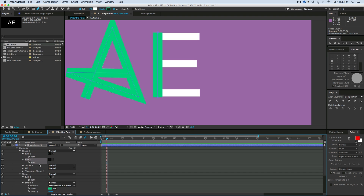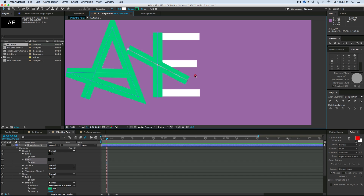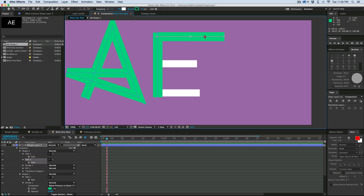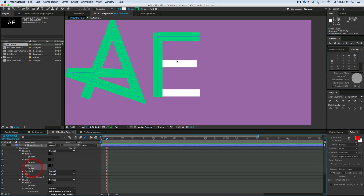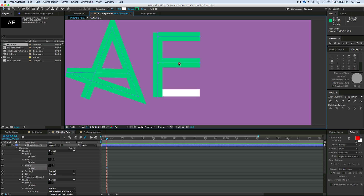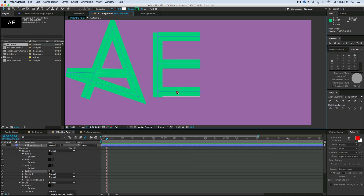Then I click on the path right there, and if I hit Command-T it brings up the transform tool and I can rotate it, scale it to the size I want. Command-D again, and just cover up those areas.